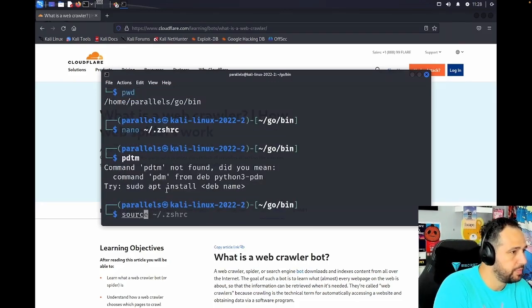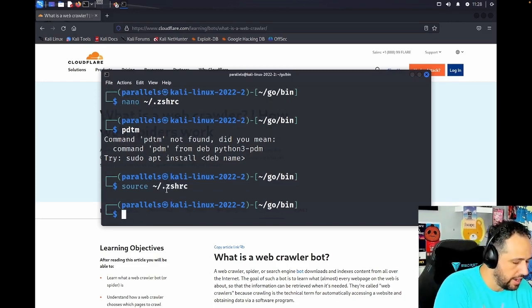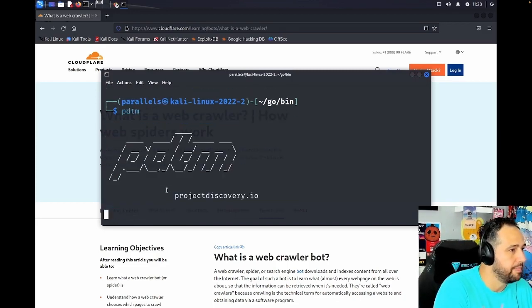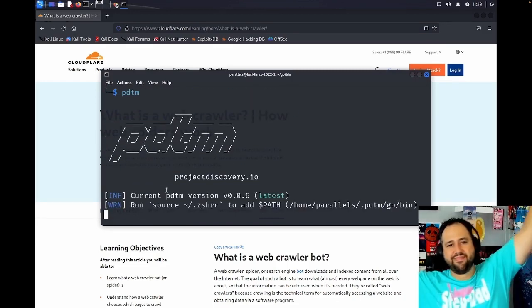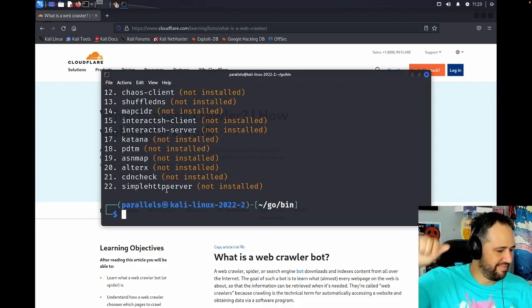Oh, let's do source. Need to do that first. All right. Now let's run PDTM. We did it.